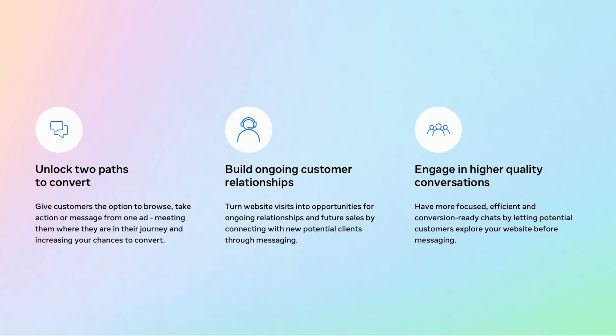Second, once a customer engages in messaging, it opens the door to ongoing customer relationships. You can provide timely support, answer questions in real time, and continue the conversation even after they leave your website. This is a powerful opportunity to nurture leads and drive future sales. For example, a customer might ask about shipping today and come back next week ready to buy because they now trust your brand and have an open conversation thread.